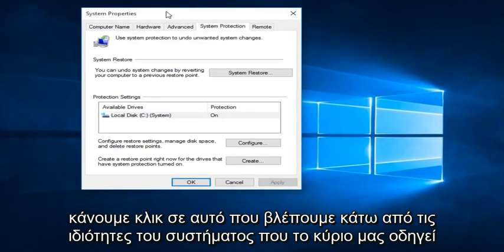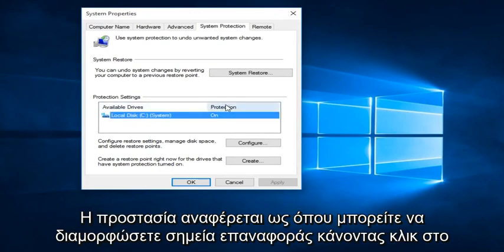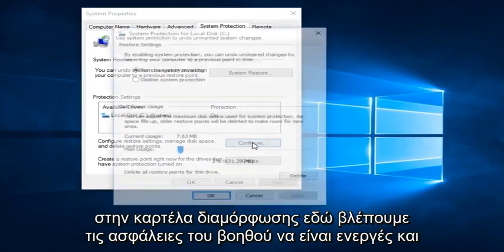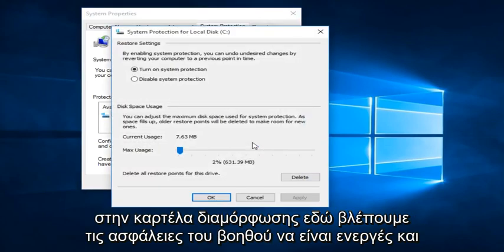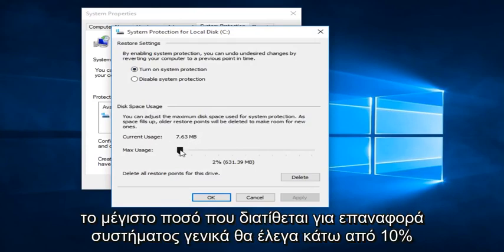We see under System Properties that our main drive protection is listed as on. We can configure restore points by clicking on the Configure tab here. We can see that System Protection is currently on, and we can see the amount of space it is currently occupying on our disk that is the maximum amount allotted for System Restore.